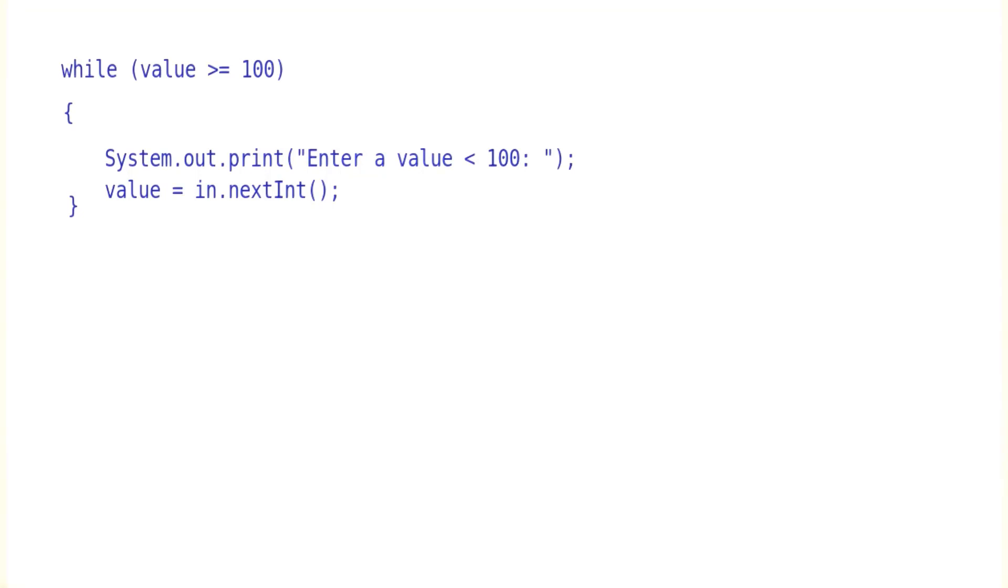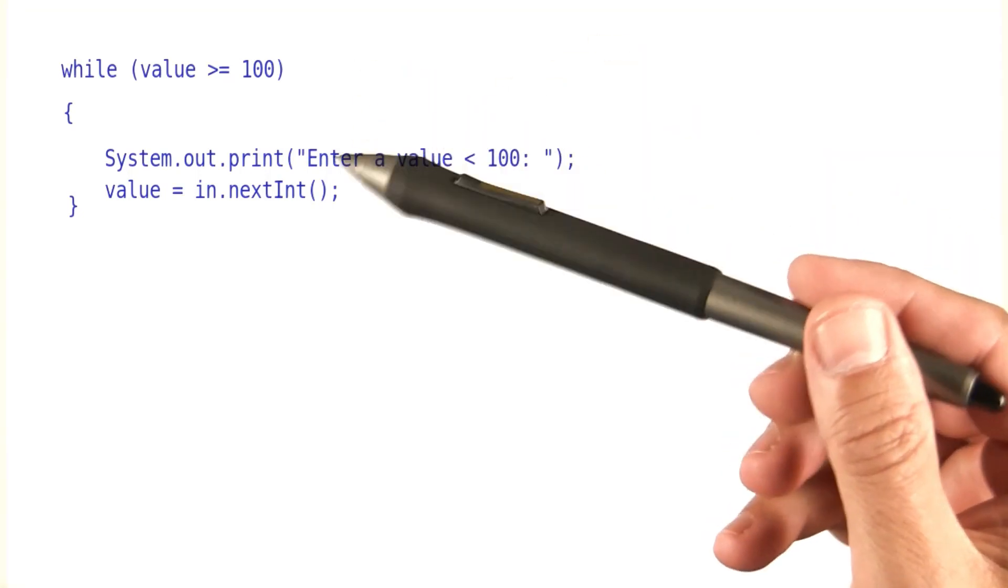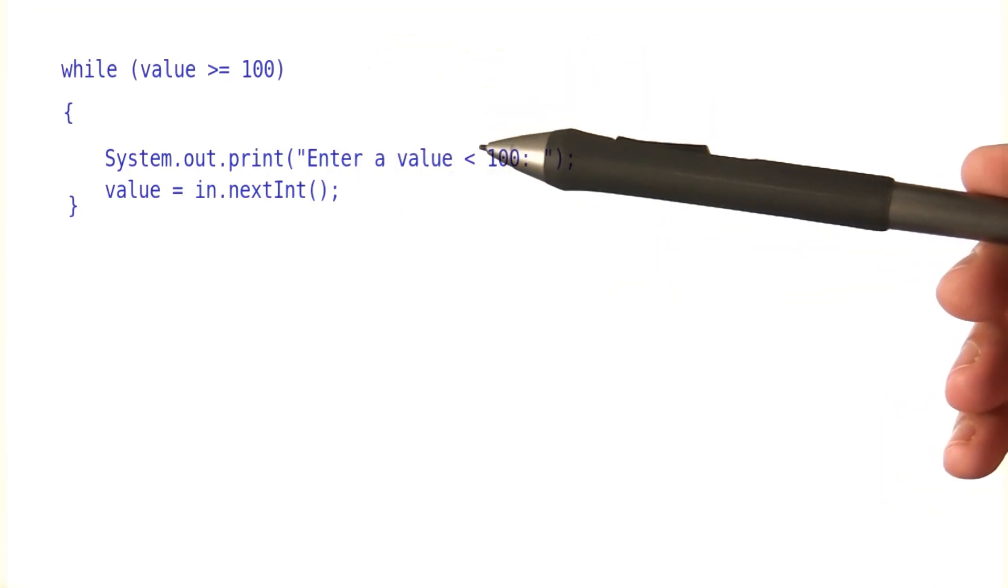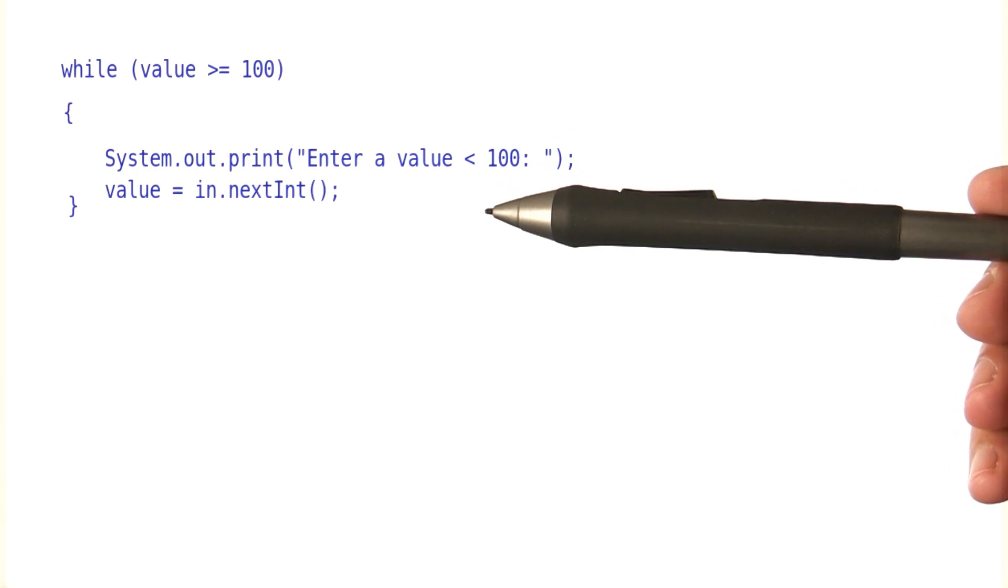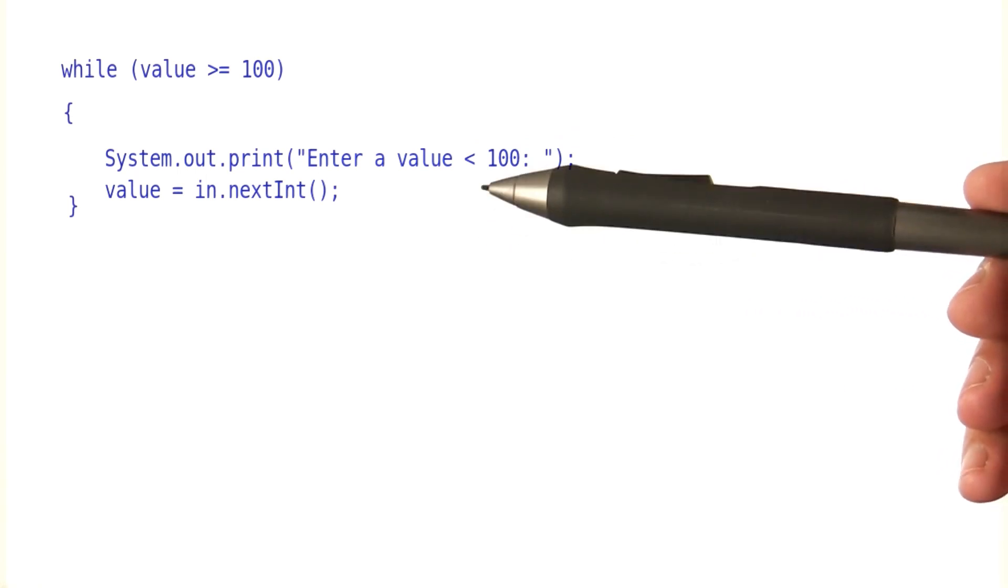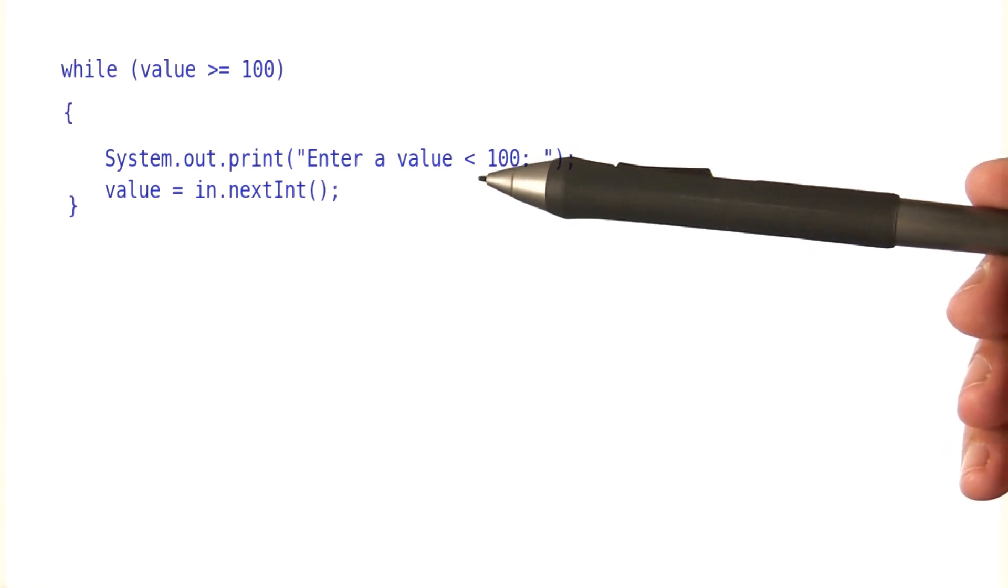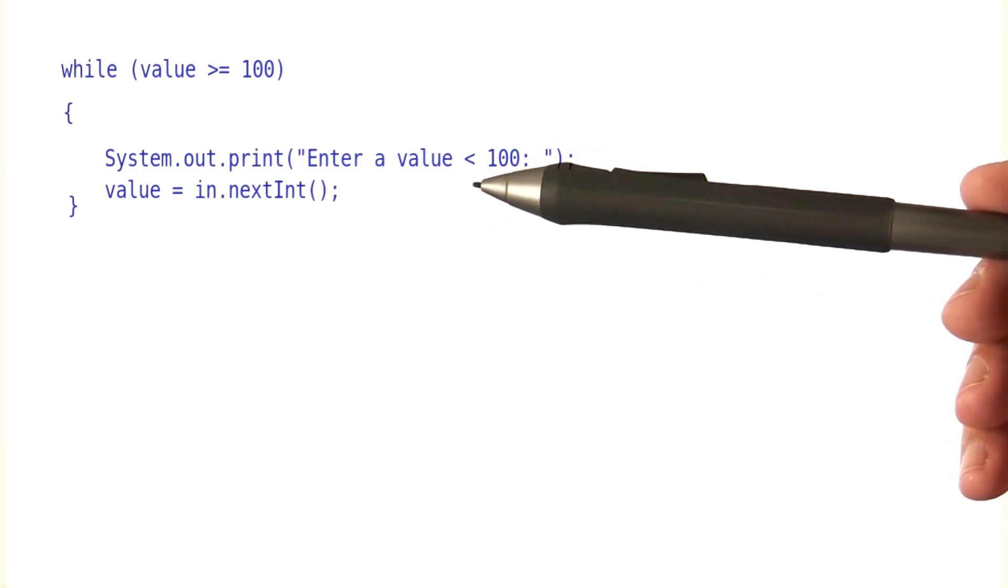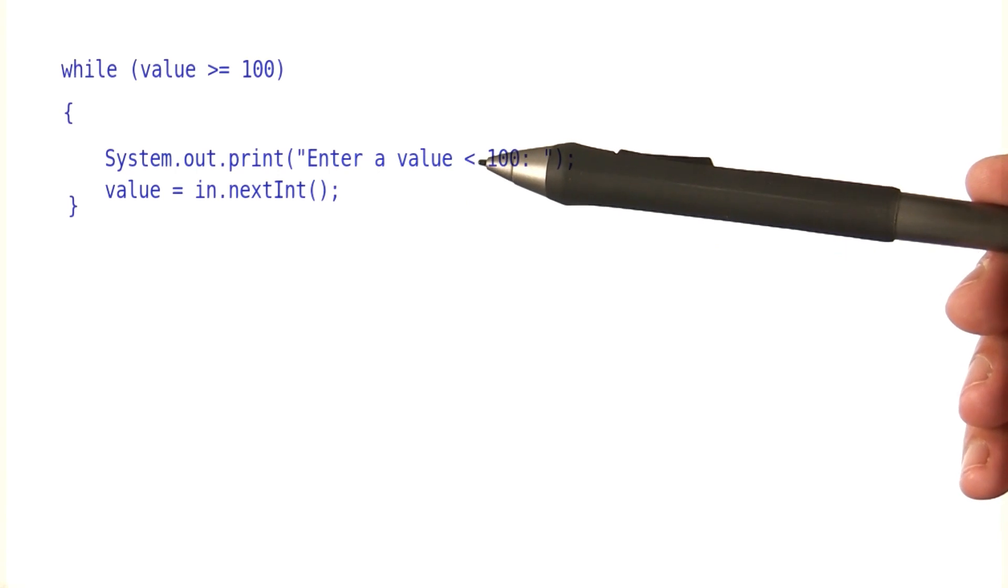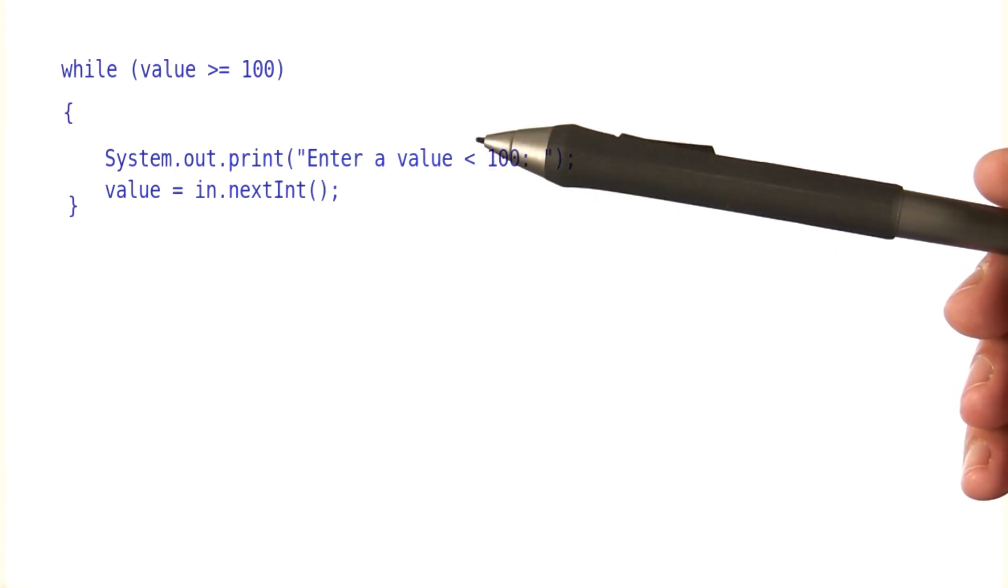So here's this pesky loop that didn't quite work out for us. We want to keep asking the user to enter a value less than 100, and we want to keep doing it while they enter a value greater or equal than 100.